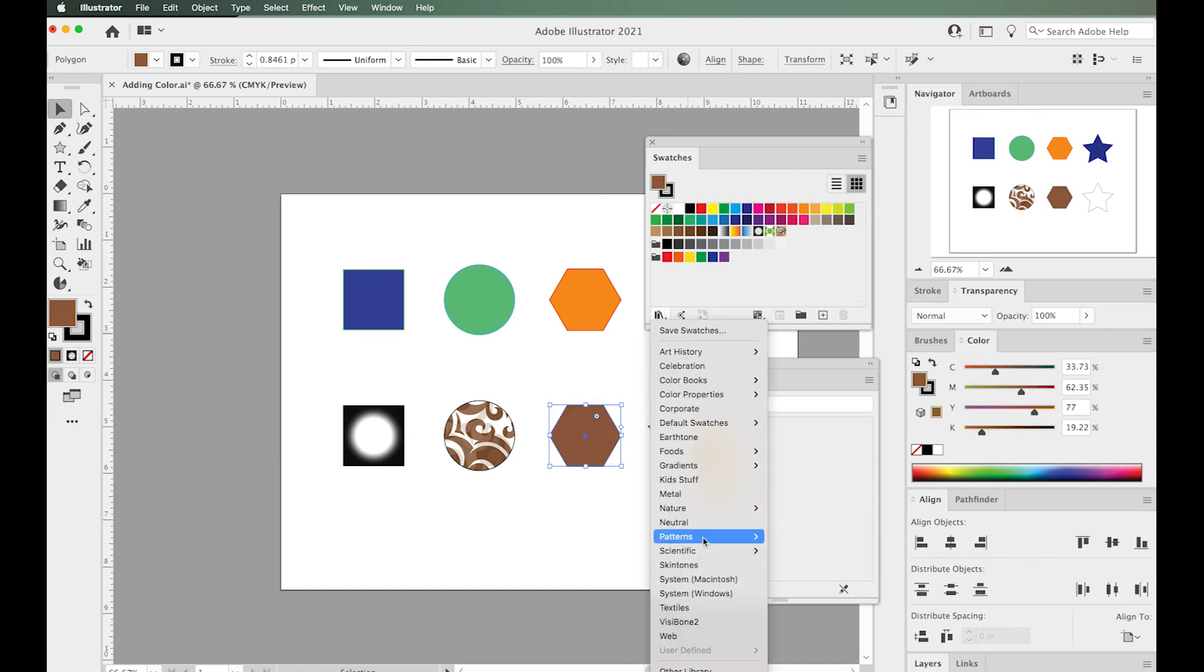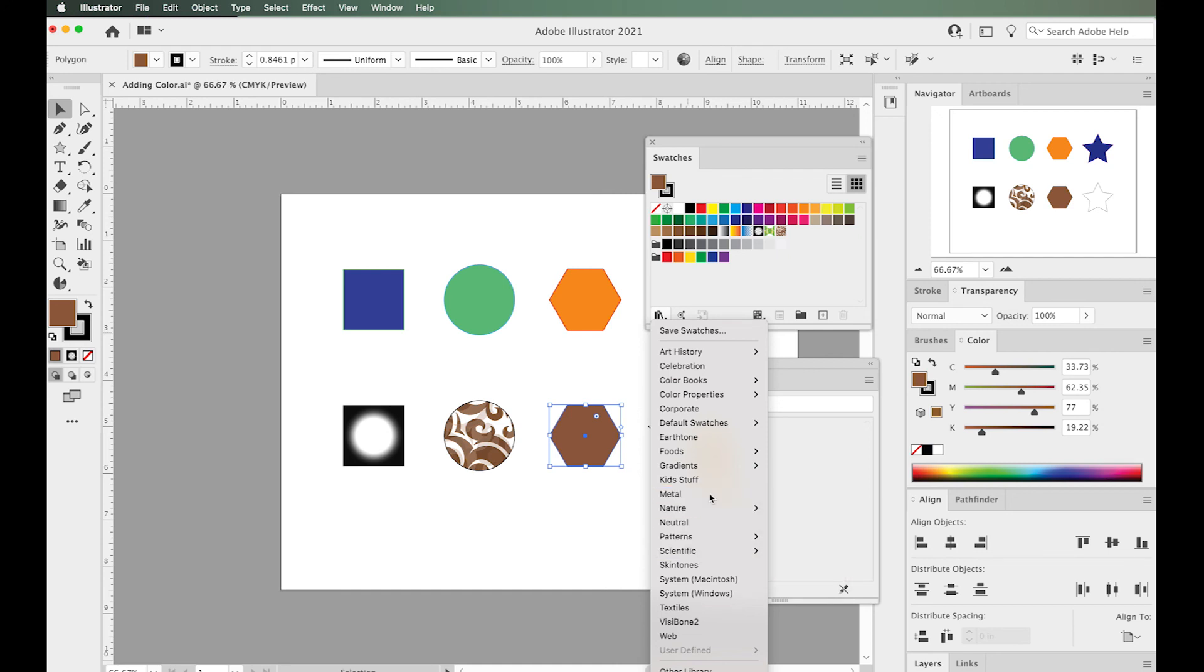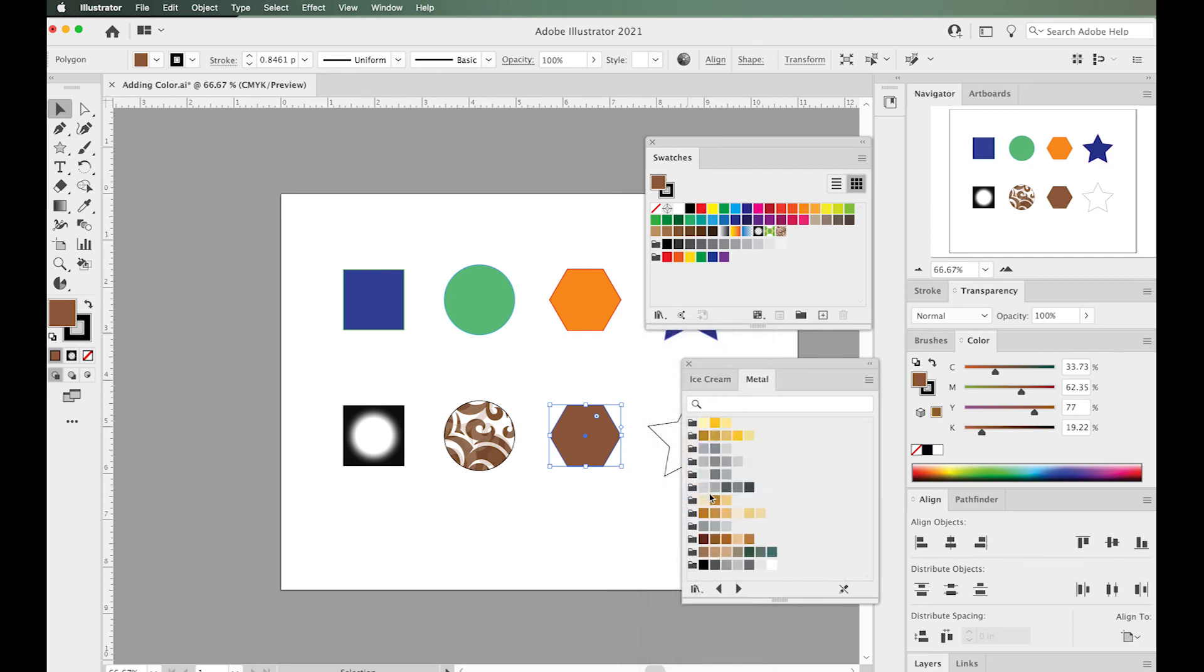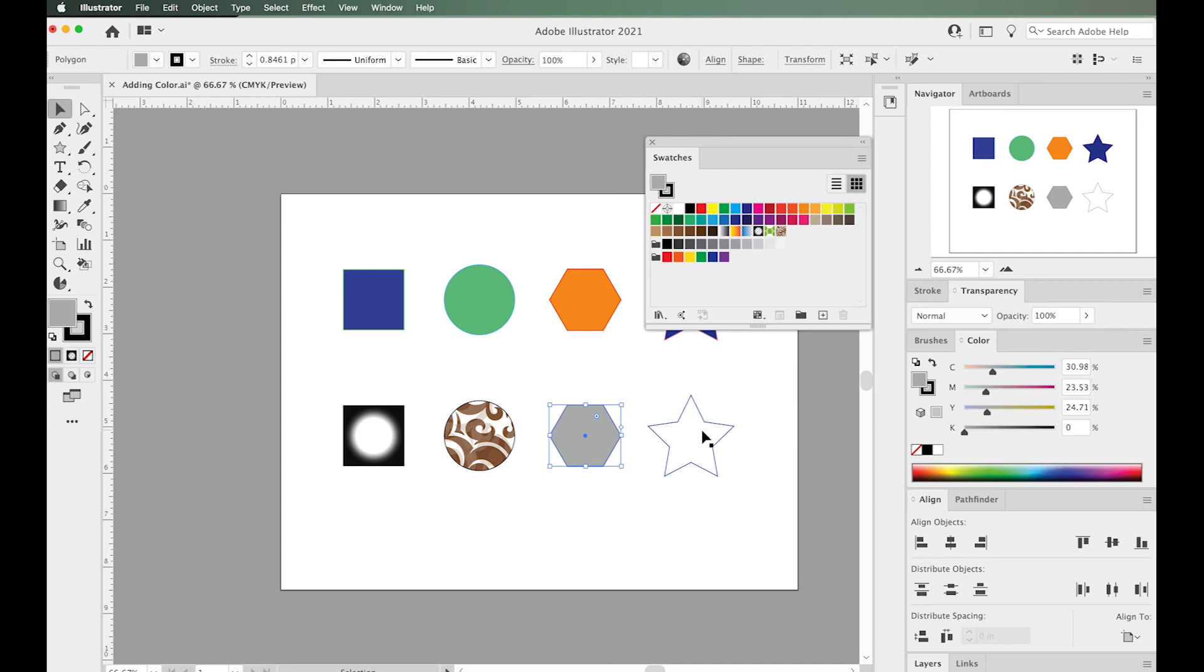There are all different kinds of things—patterns, metallic colors—really cool things you can access from the swatches library.